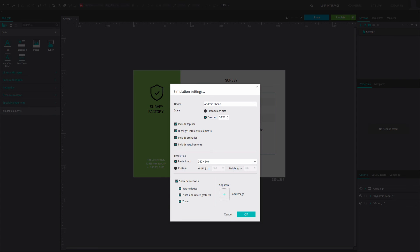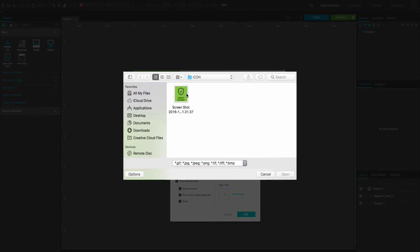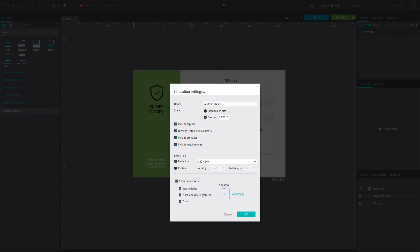When viewing a prototype on a mobile device, you can add icons for each of your prototypes to help identify them.